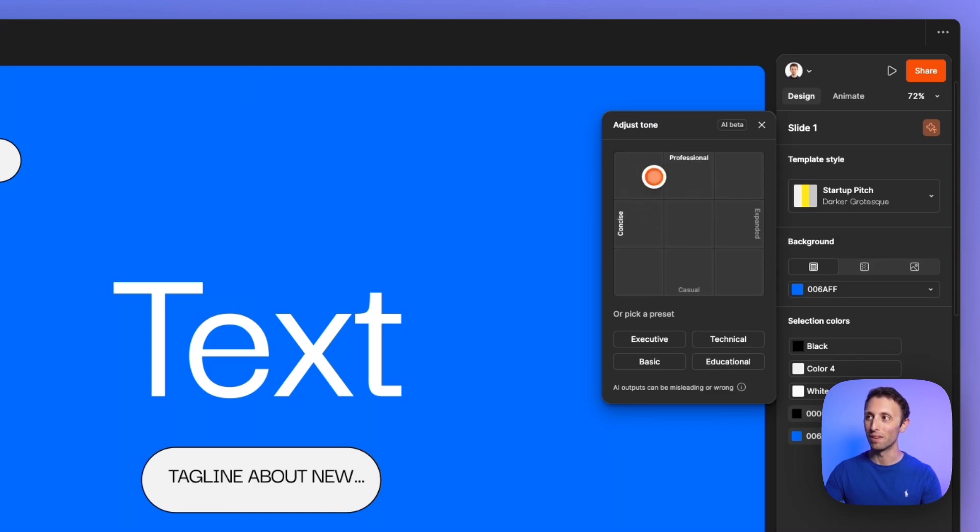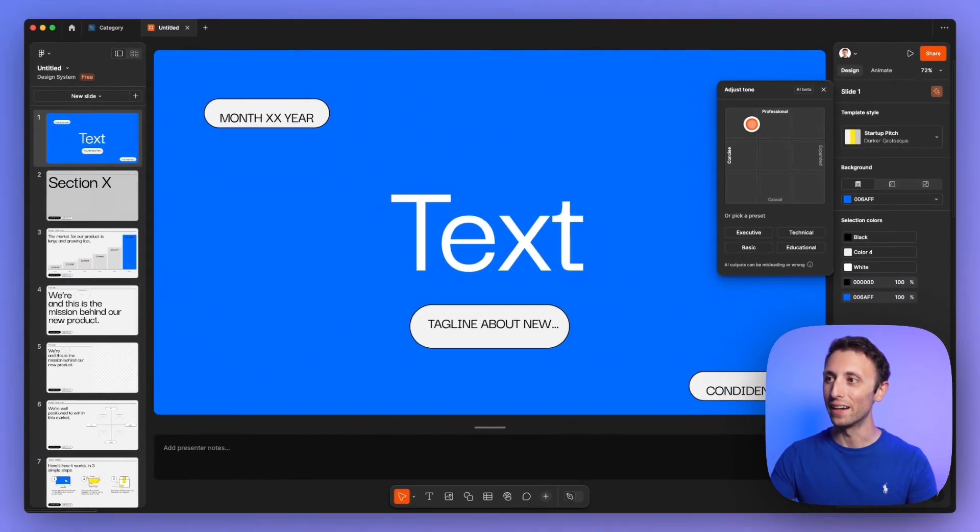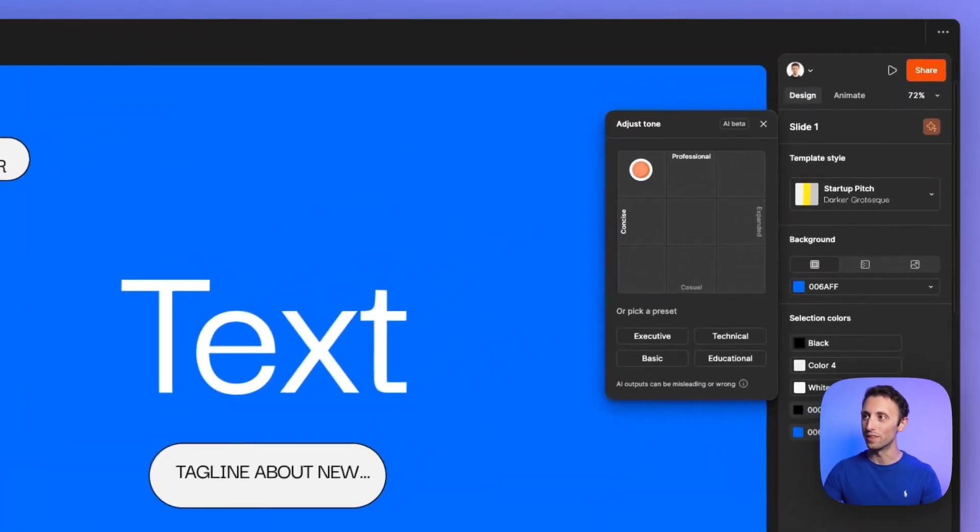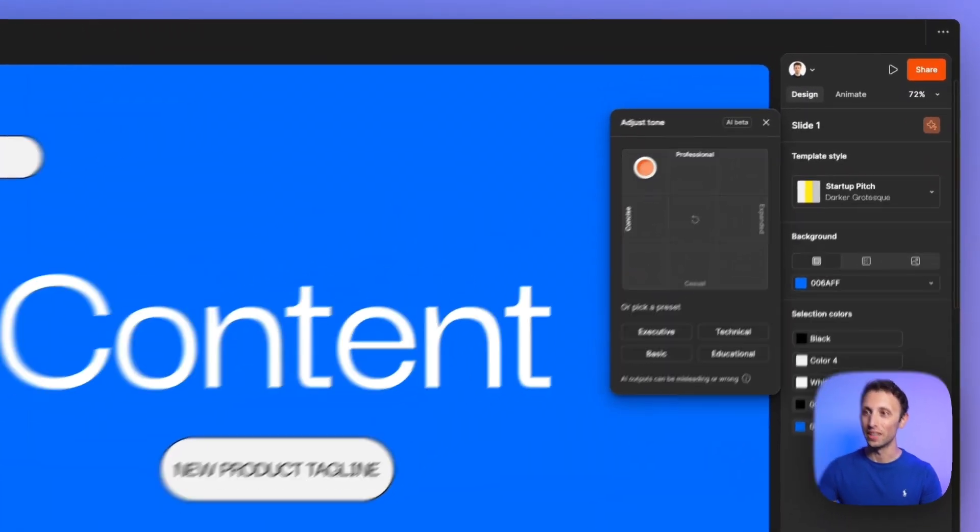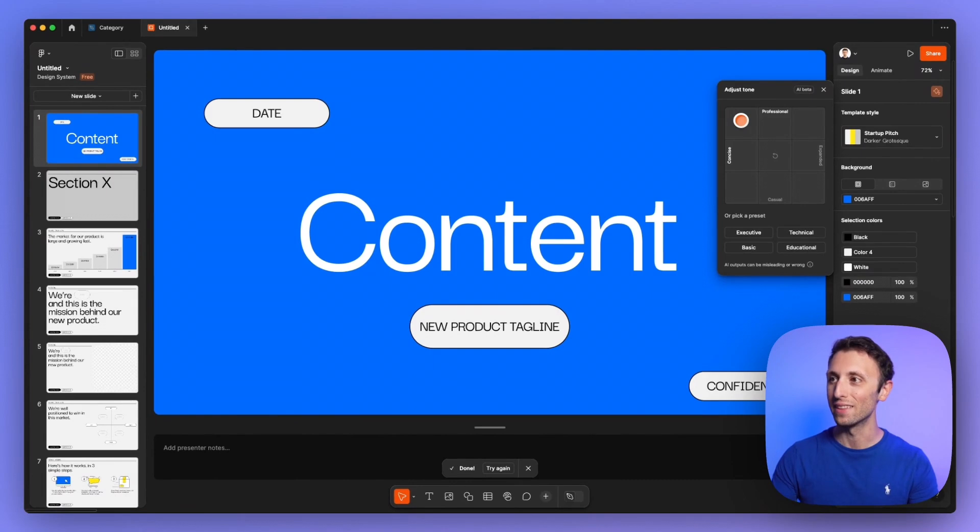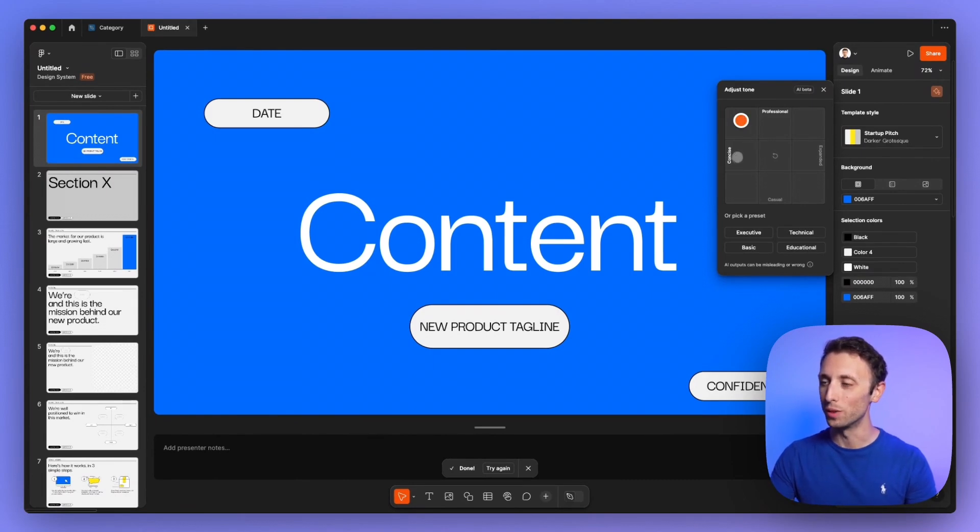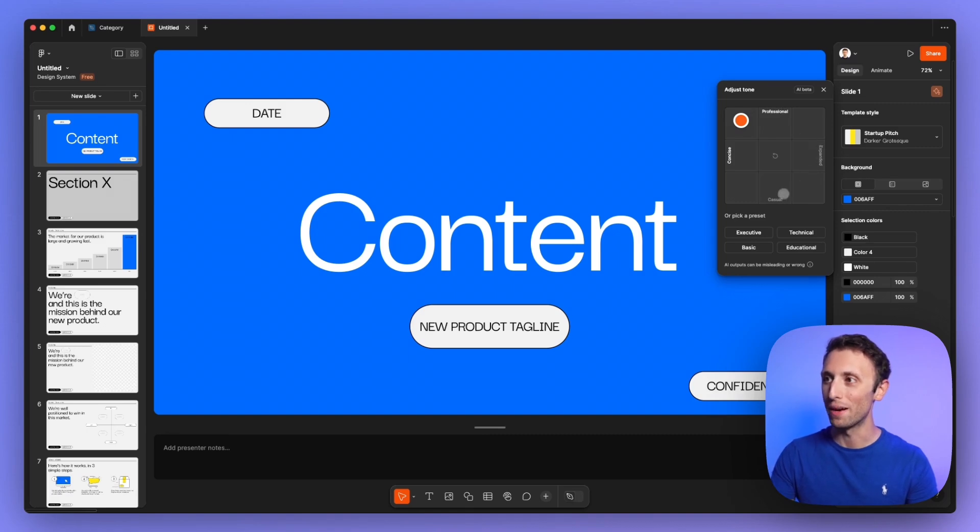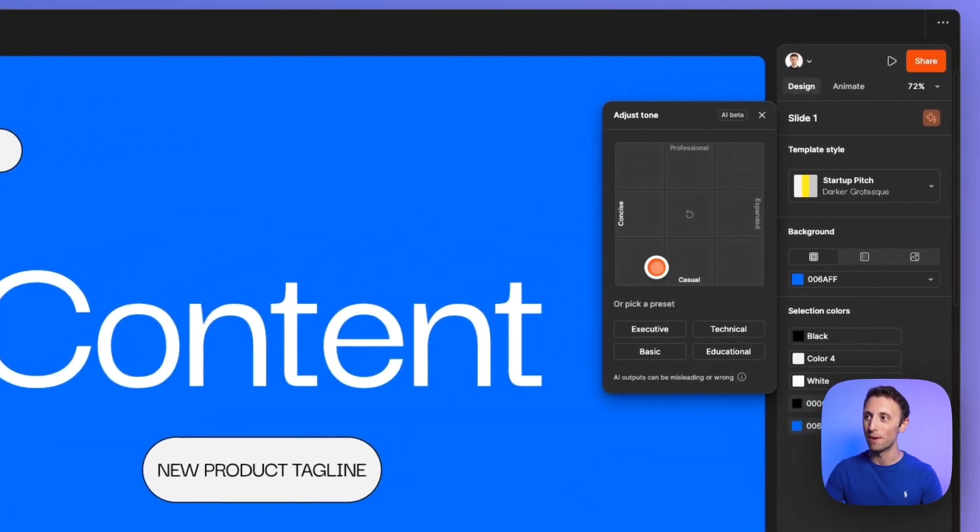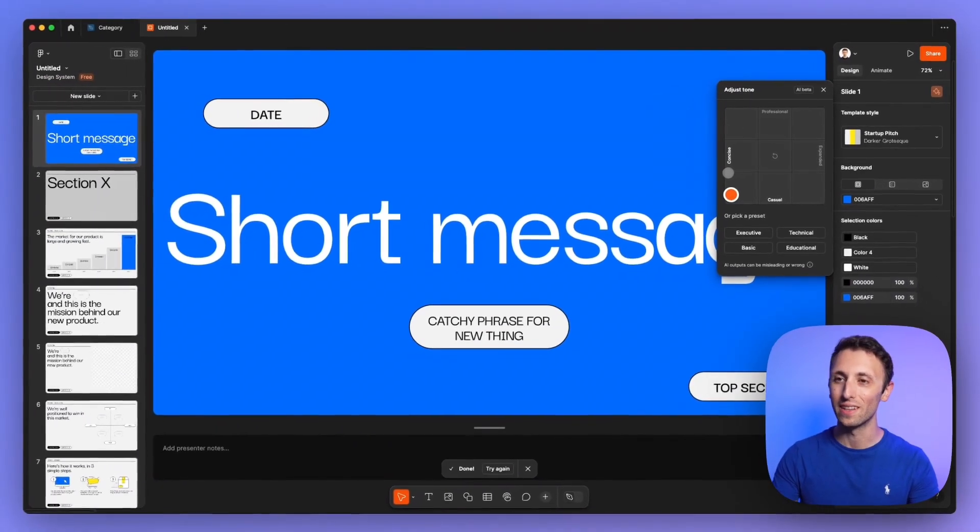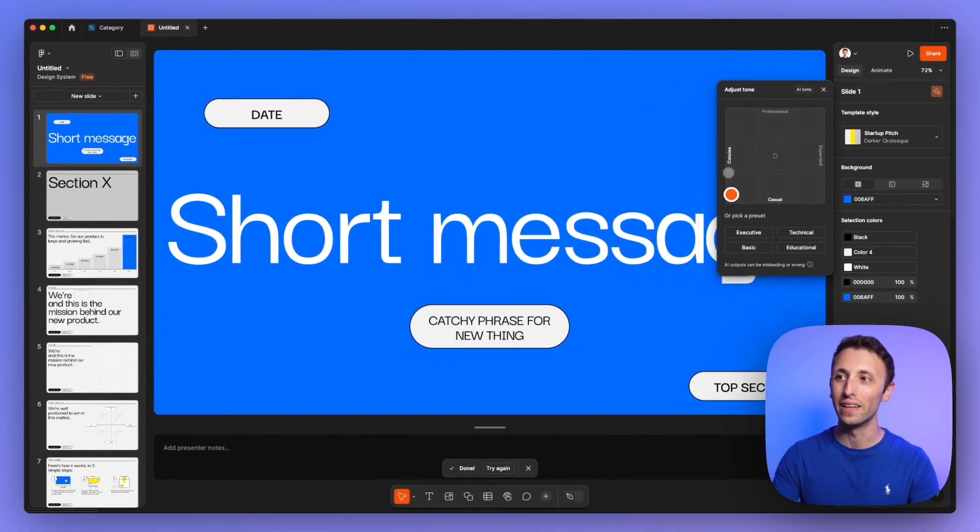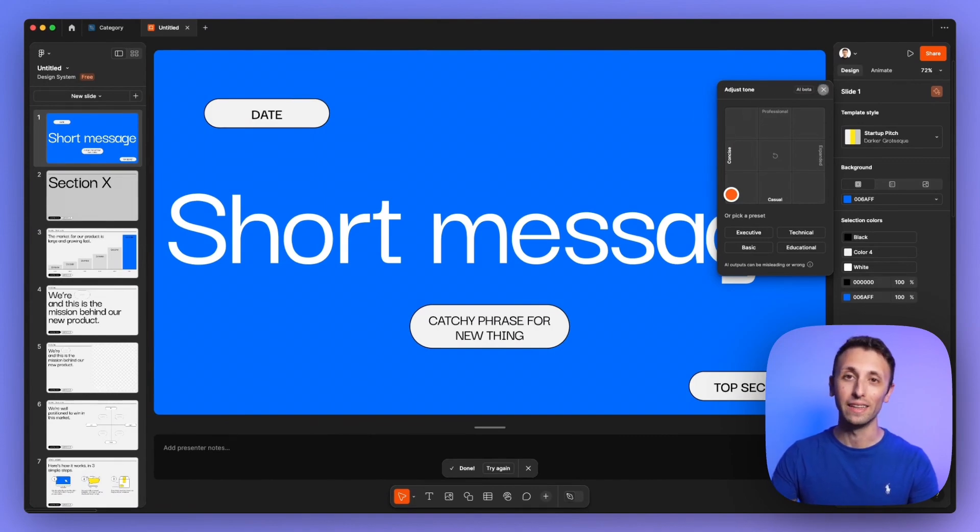So you have this AI output, which is essentially going to change the text and the content to either be between concise and professional, or expandable and casual. So you can mix and match the type of tone, and this is going to adjust automatically how the presentation is going to behave. So quite cool.